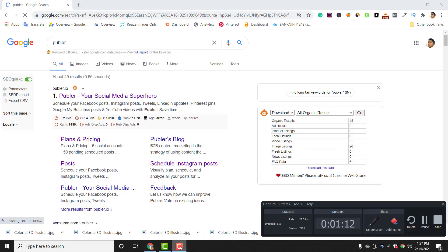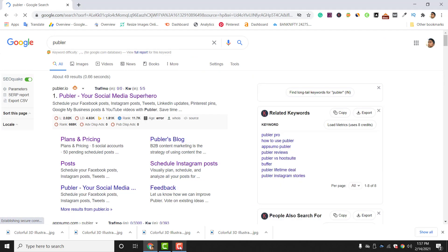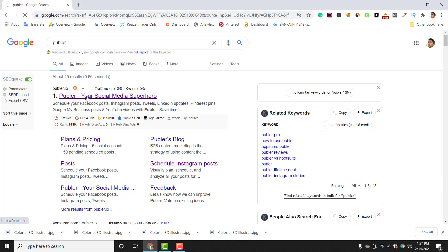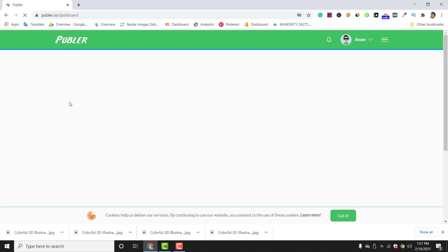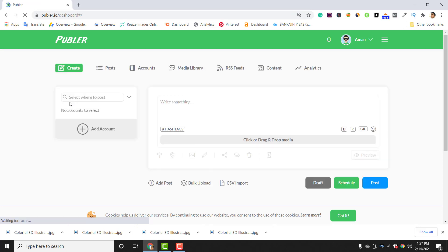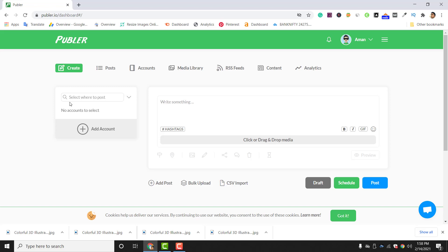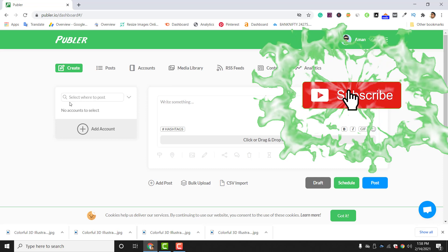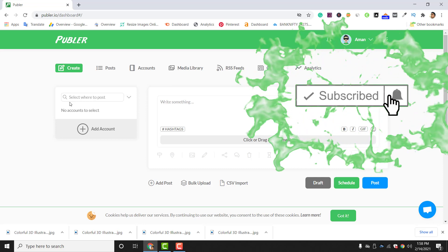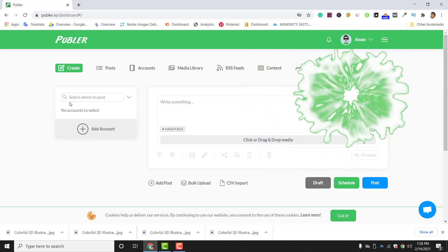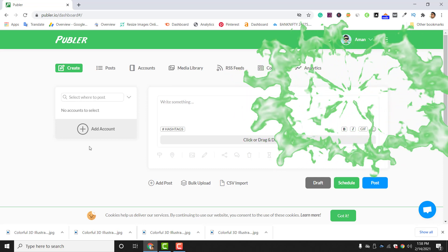Go to the first link, publer.io, and make your account there. The steps are simple — the same steps you generally follow to make a Gmail account or any account. Once your account is made, go to the 'Add Account' section, which is a very important section in Publer.